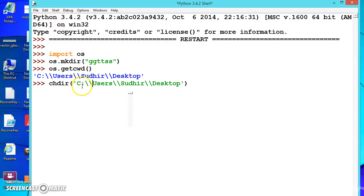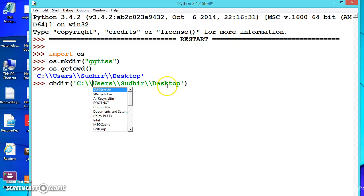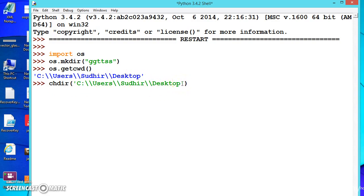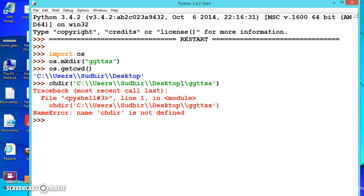Now change the directory to desktop and then ggttss, making it the default. Let us see whether the method is available or not. Press the dot and wait. Yes, chdir is available. We forgot to write the object name.